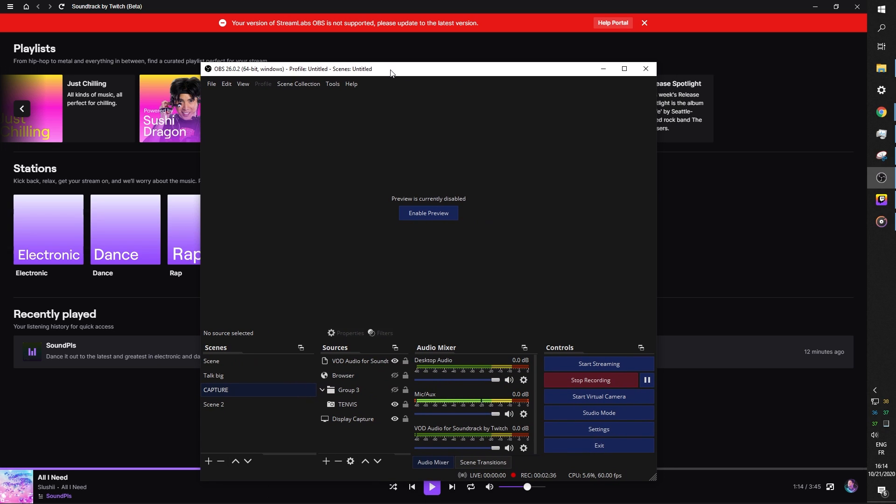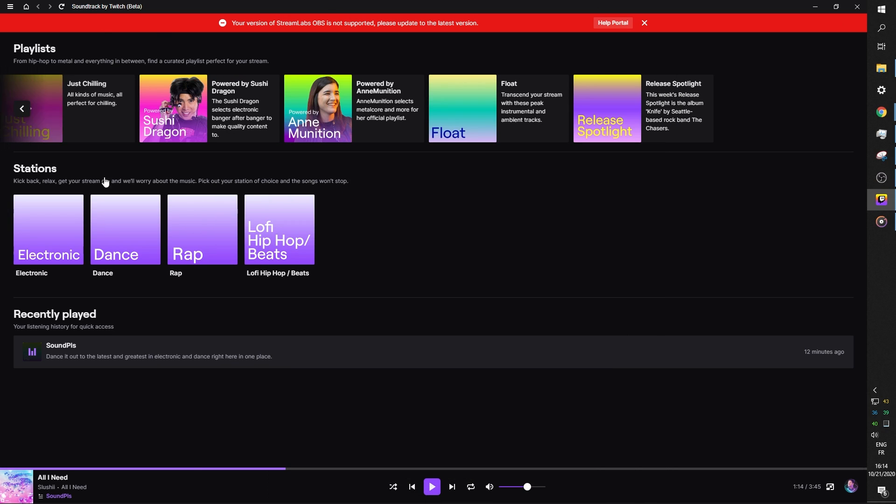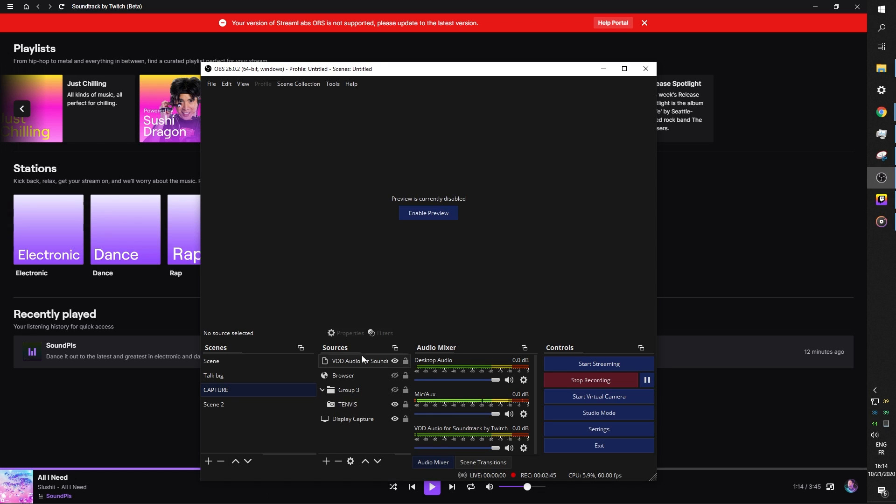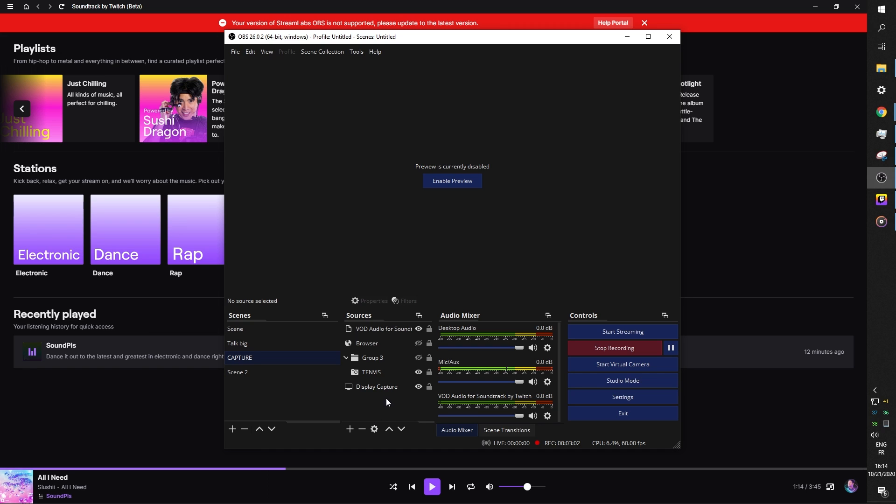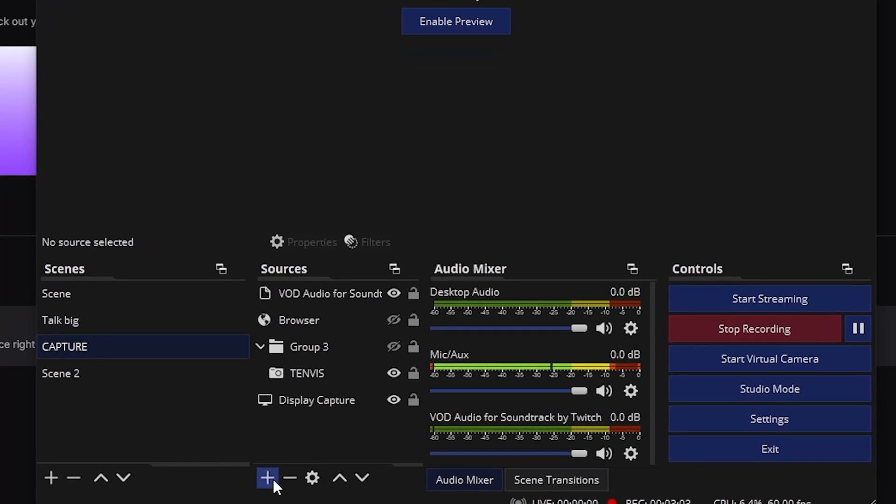When you actually install this app, that means that you actually have a brand new plugin, a brand new source in your OBS Studio. If when installing the Soundtrack app, you had OBS Studio open, I absolutely advise you to turn it off and then turn it back on. So close OBS Studio, open OBS Studio back on, and when you click plus,